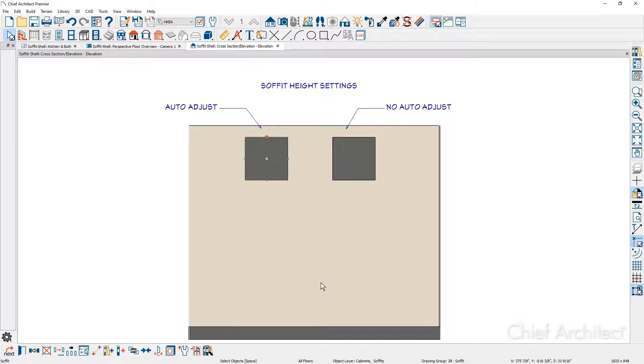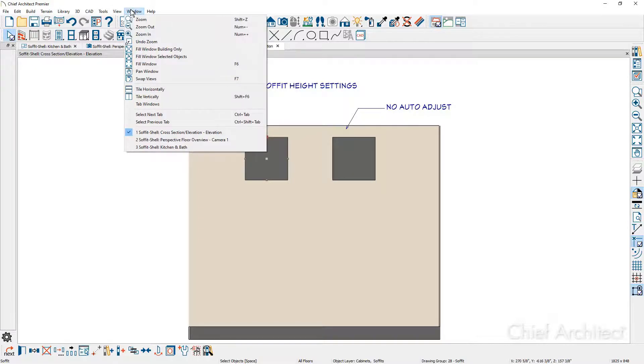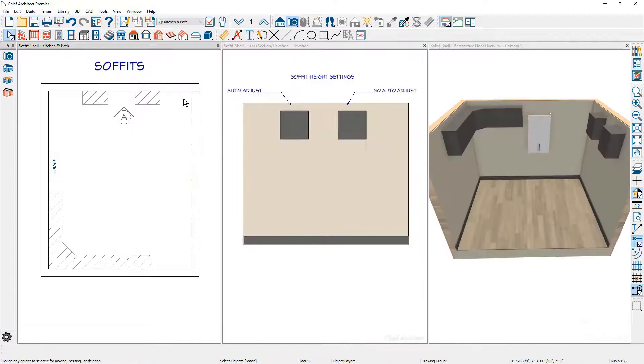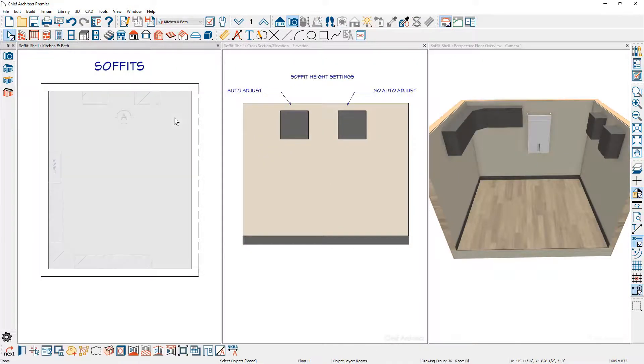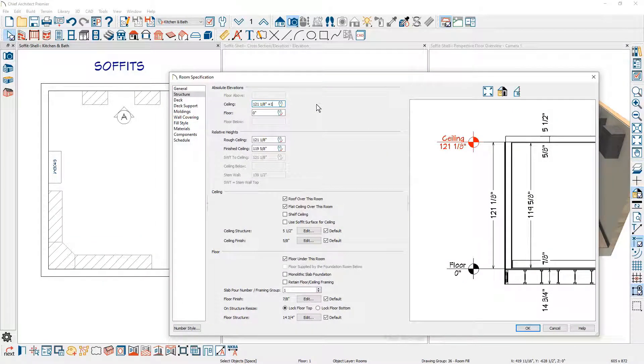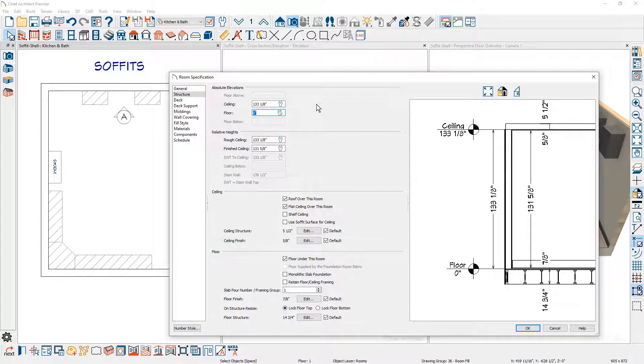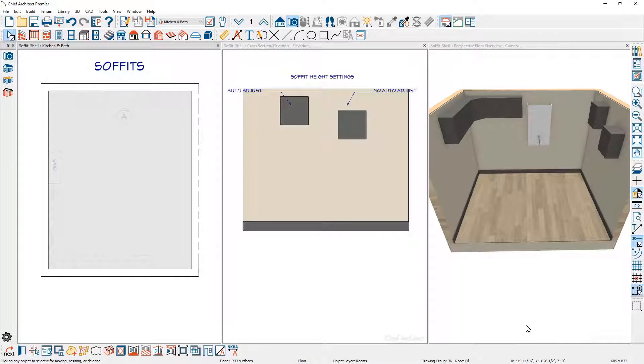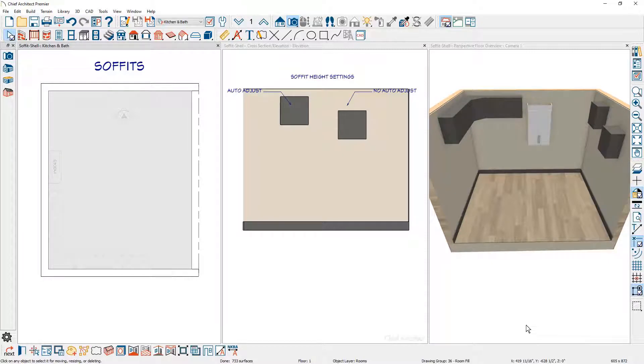Let me tile my views here. Let's take a look at what happens if we change the room height. I'm going to double click inside the room and add 12 inches to the ceiling as well as 12 inches to the floor. Notice what happens to the soffit—the one on the left moves up consistently with the auto adjust and the soffit on the right does not. Let me press the undo button.